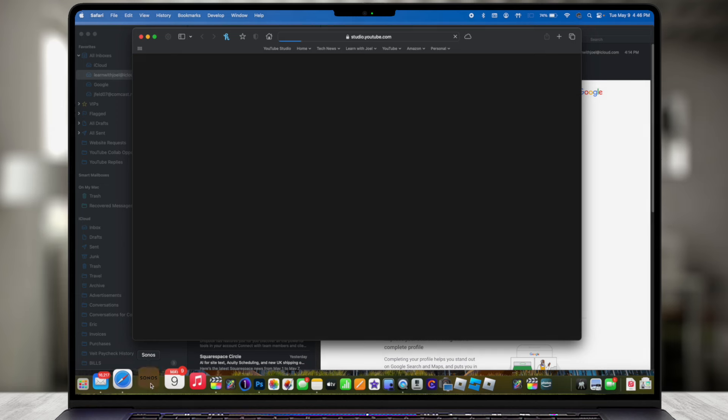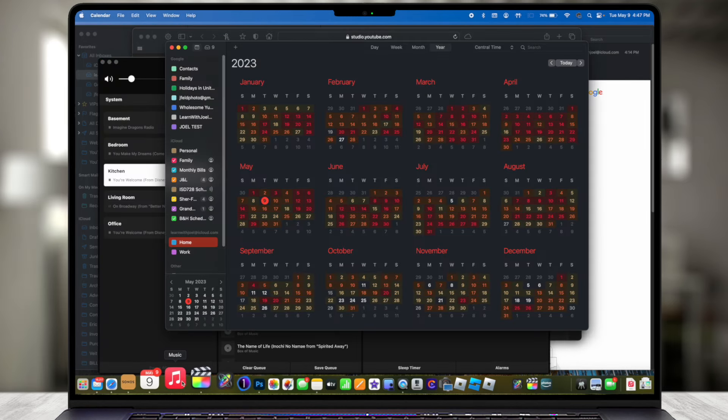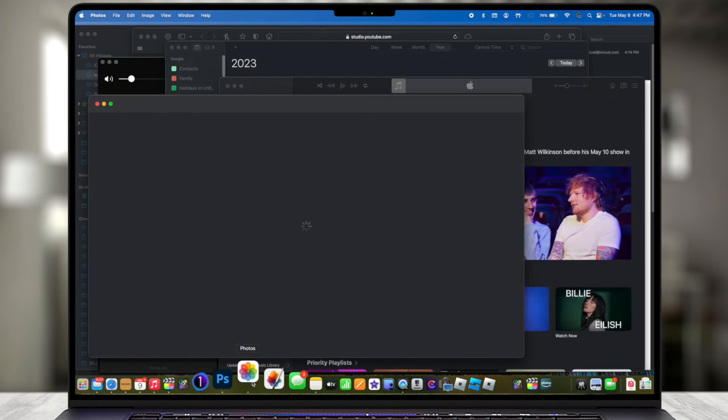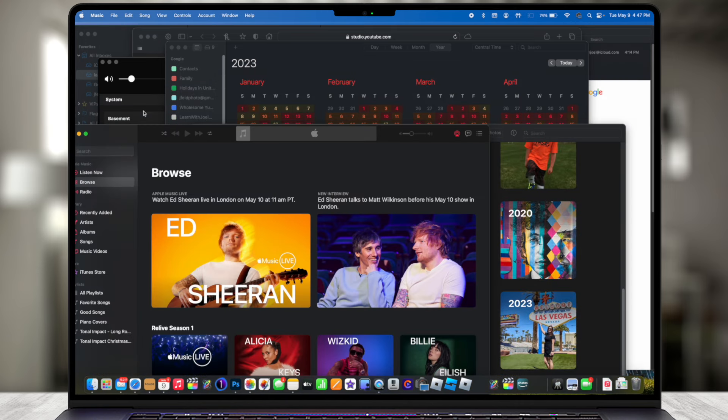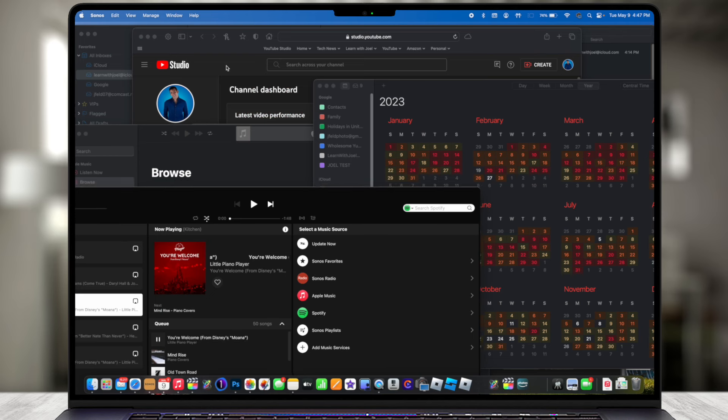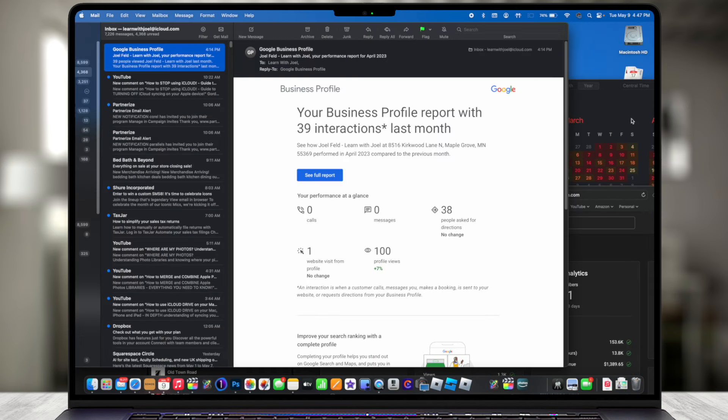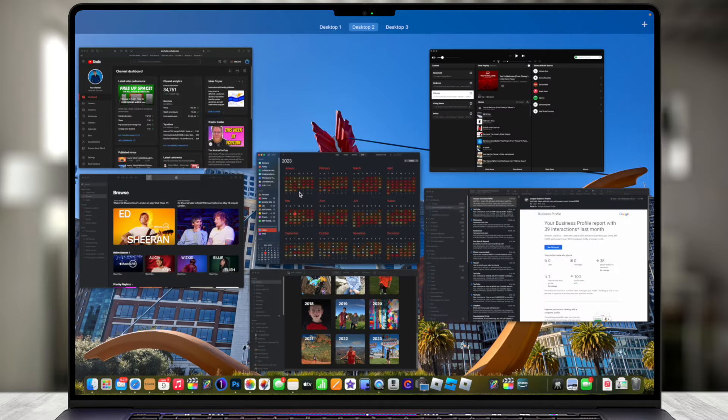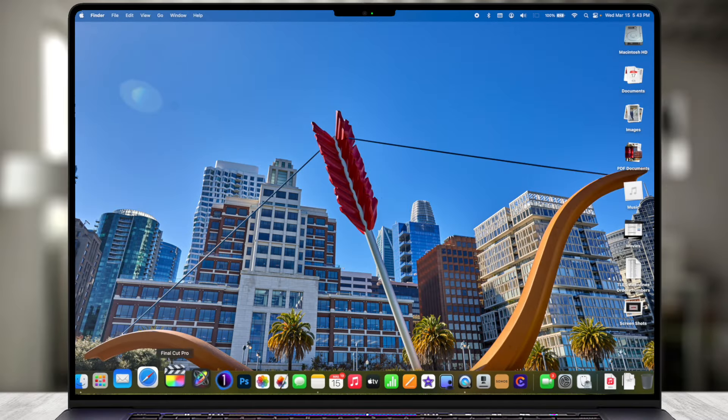If you're like me, you probably have multiple windows open that are all stacked on top of one another — your email, a web browser, music or Spotify. You probably have a whole bunch going on, and more times than not it can get a little overwhelming and frustrating. There are some cool built-in features on the Mac that allow you to simplify and keep things organized automatically.